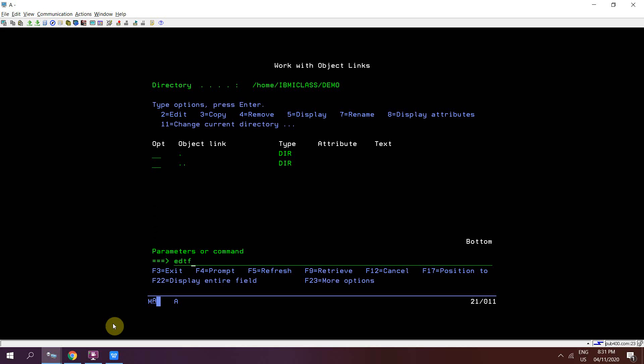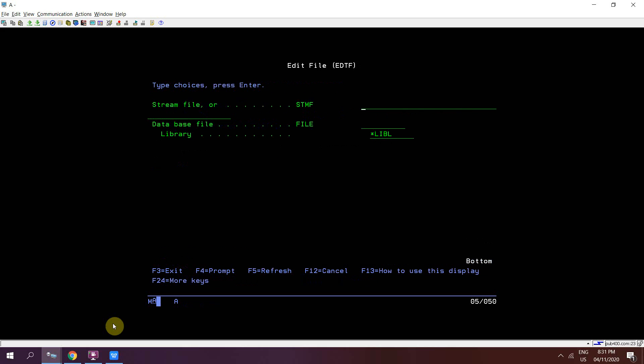Now I need to create a file using EDTF. Take F4, I need to give the fully qualified path: slash home slash ibmiclass slash demo. Now I need to give the file name. Suppose I'm giving the file name as file1.